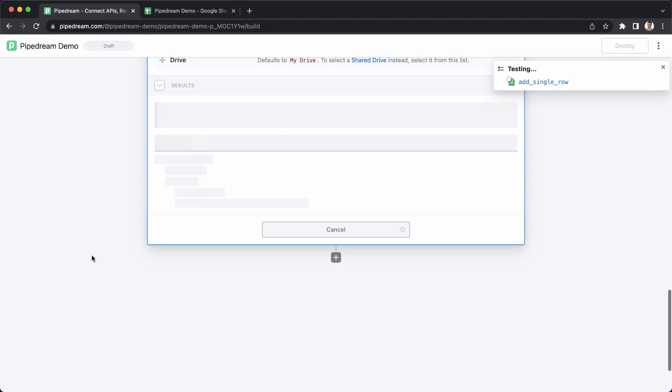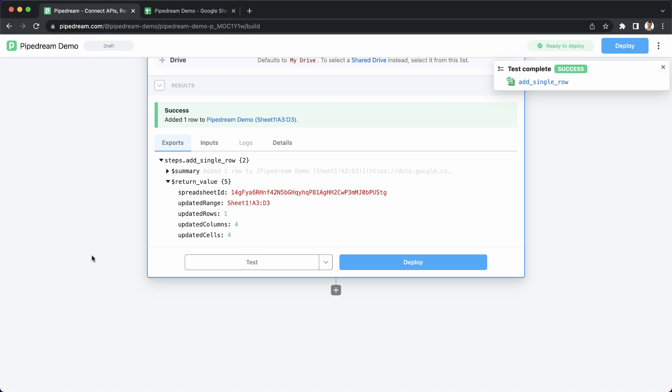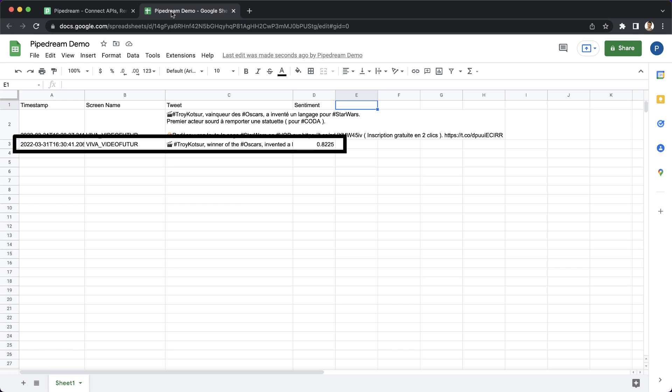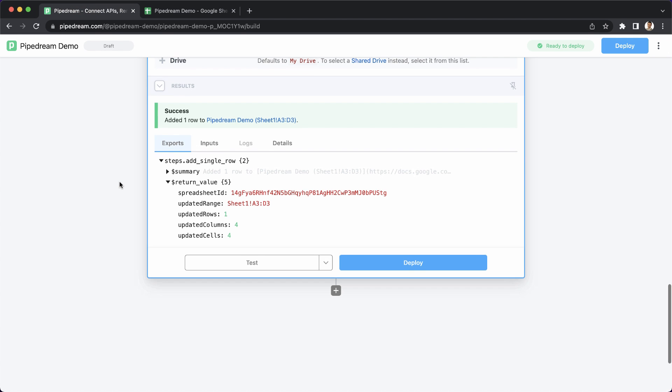Finally, I'll test the step to validate my changes. Based on the results, I can see that the test was successful, and I can again validate that the data was inserted into Google Sheets.